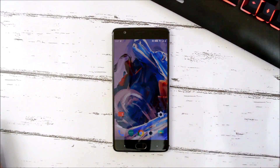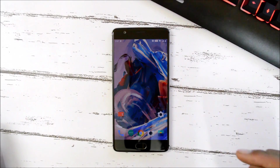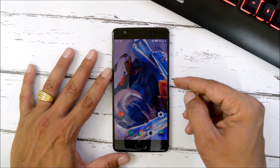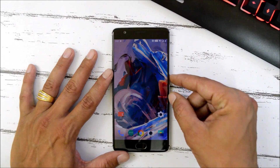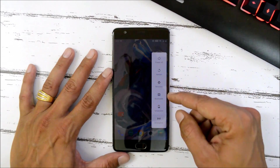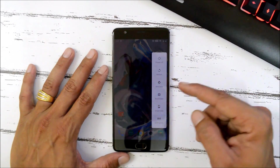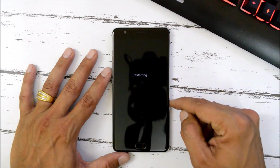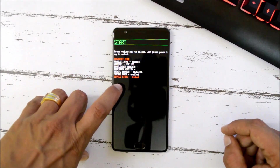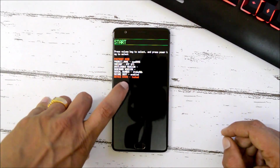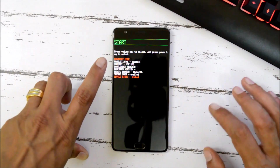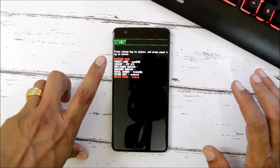Now we need to boot the device into fastboot mode. Since you've enabled the Advanced Reboot option, long press the power key and tap Bootloader. Once your device boots into bootloader (fastboot mode), you can see the device state is locked, so we need to unlock it before flashing TWRP and Magisk.